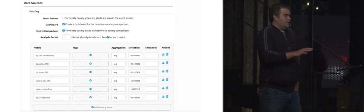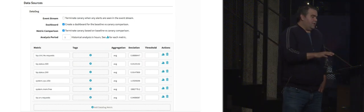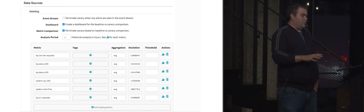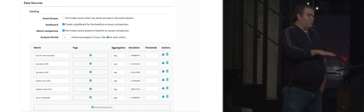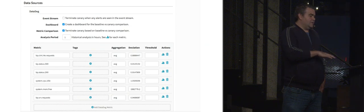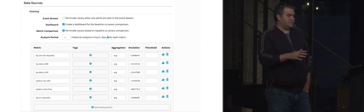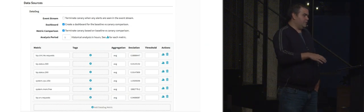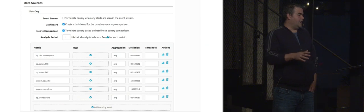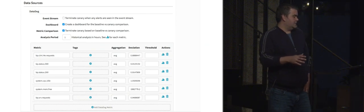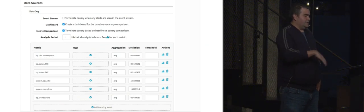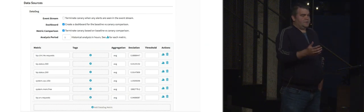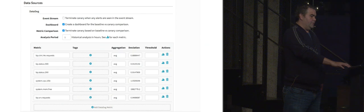So you can configure a canary to watch any metric you want. Here we're watching system metrics and application-based metrics. You can see we're watching for response codes, other application metrics, and other system-level metrics, like memory utilization and CPU.